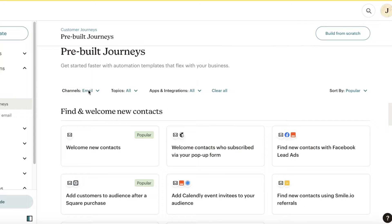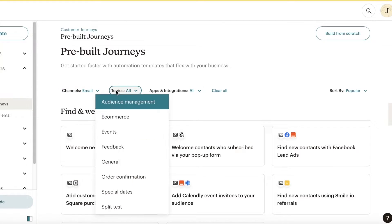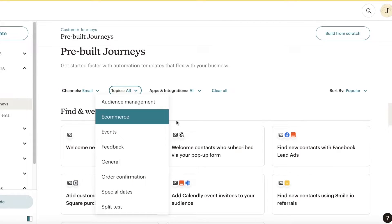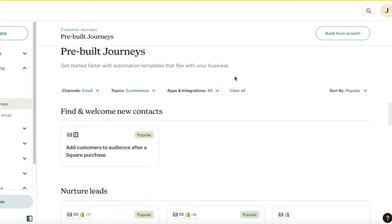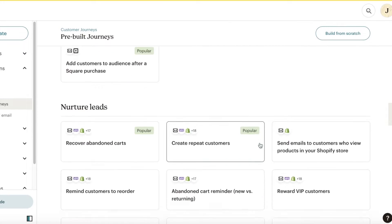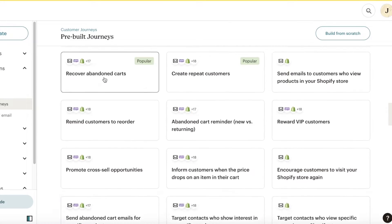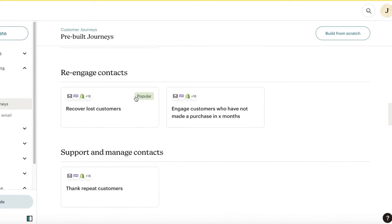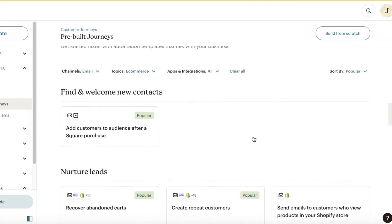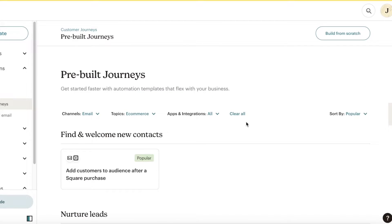I want to view only email-based journeys, and for our particular customer journey I want this to be related to e-commerce. You also have different categories: some are for welcoming new contacts, some are to nurture leads, some are to re-engage contacts, and some are to support and manage contacts.